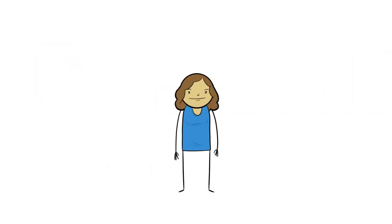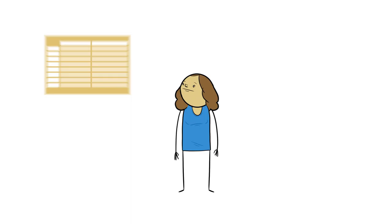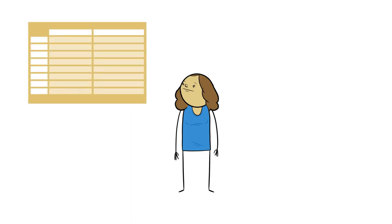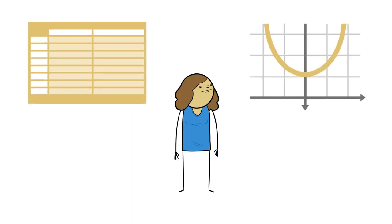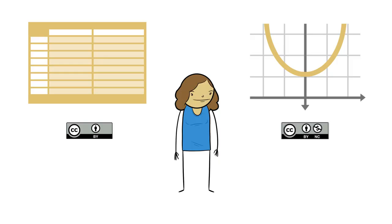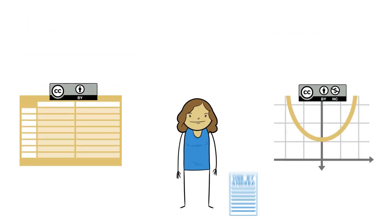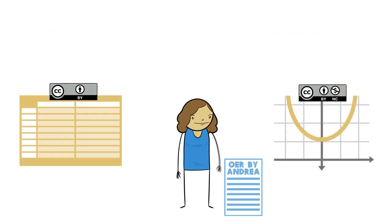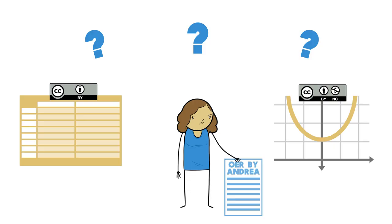Andrea has found two resources that she wants to use with her own writing. One is an extensive table with useful information for students. The other is a diagram that shows the relationships among complex variables in a way that makes them easier for students to grasp. The table is found in a work with an attribution license. The diagram carries an attribution non-commercial license. She is confident she can use these assets for her open textbook chapter, but she wonders what licenses she can apply to her finished work.